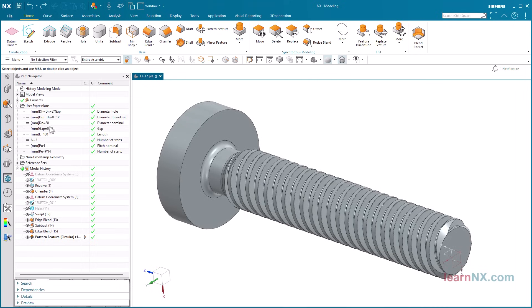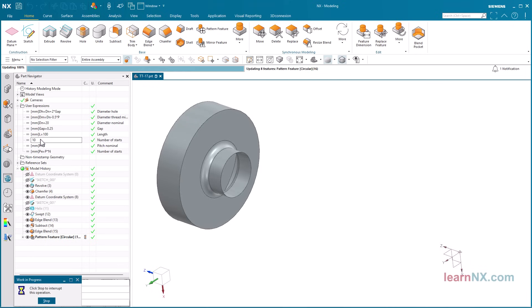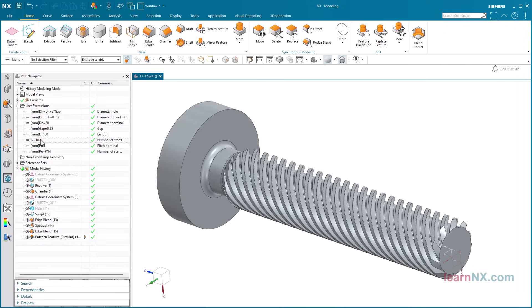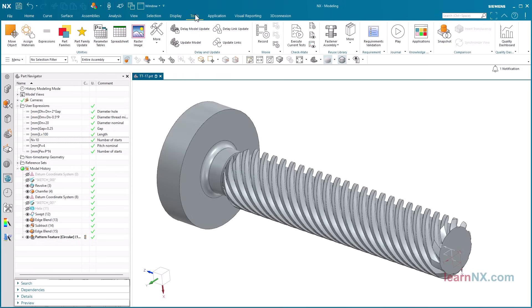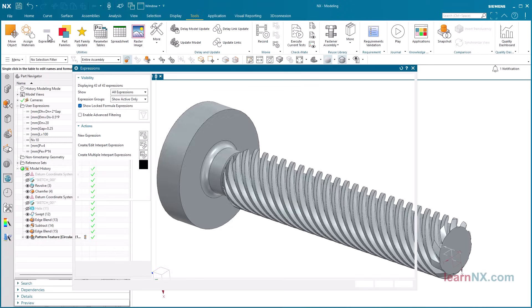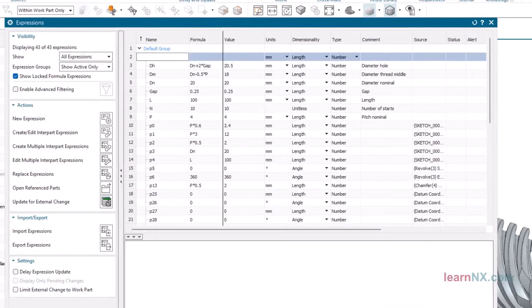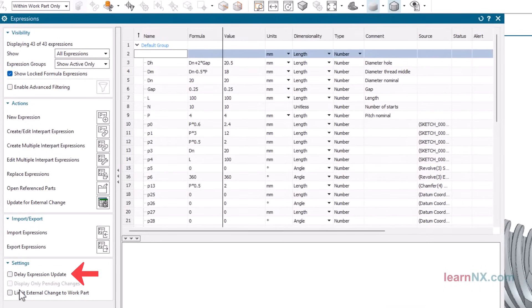Create a different size. And that completes the multi-start thread. Try out different values. For example, a 10-start thread or a thread with a larger diameter. For example, TR 32x6, P12. Several variables must be changed for this.